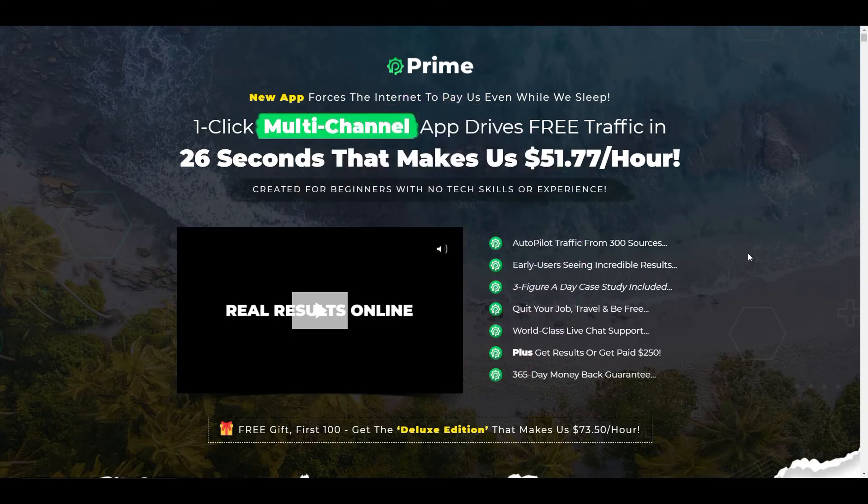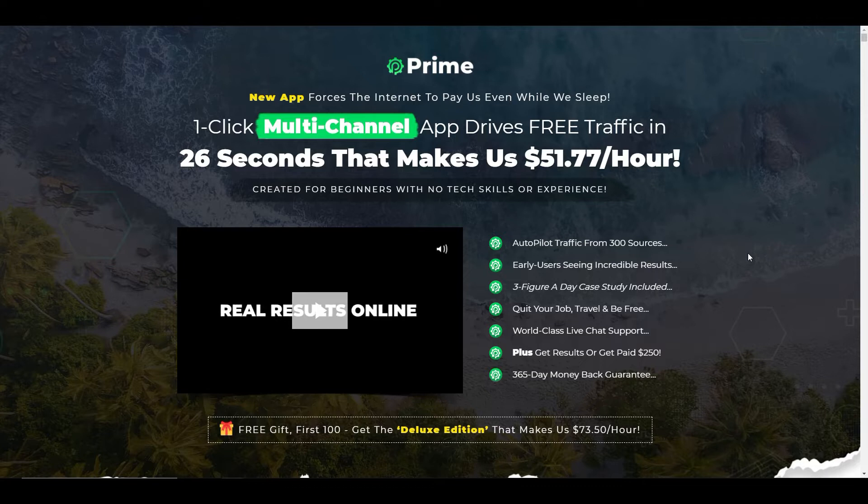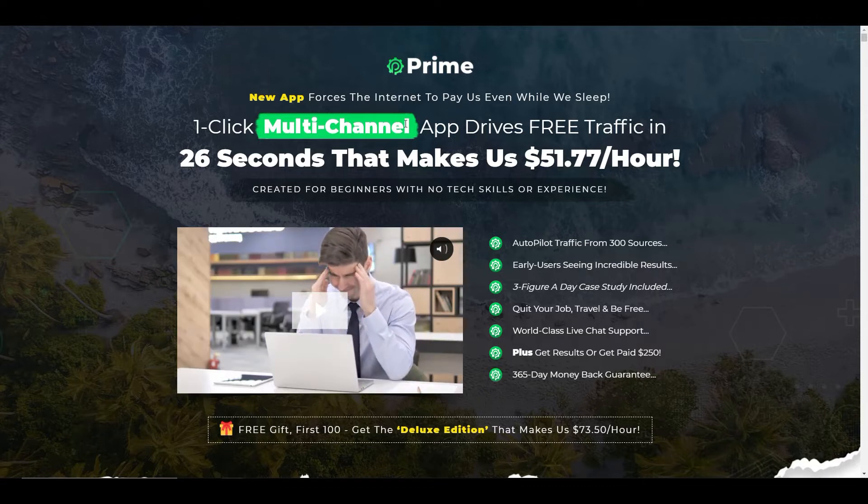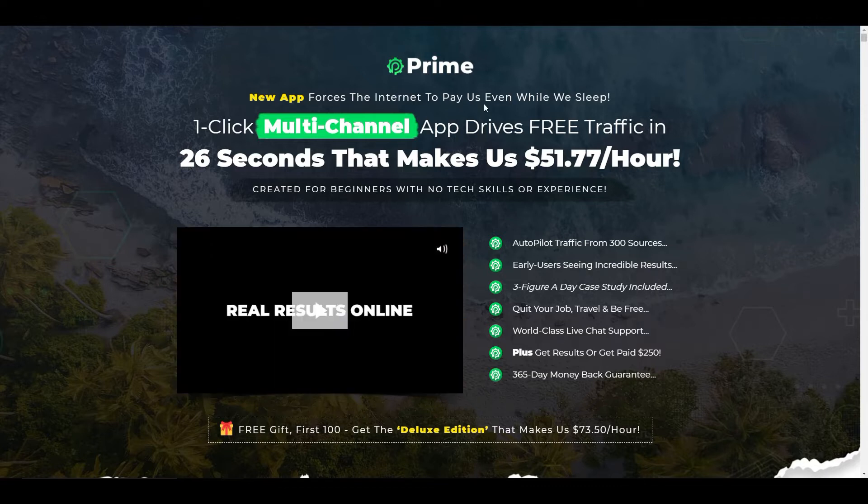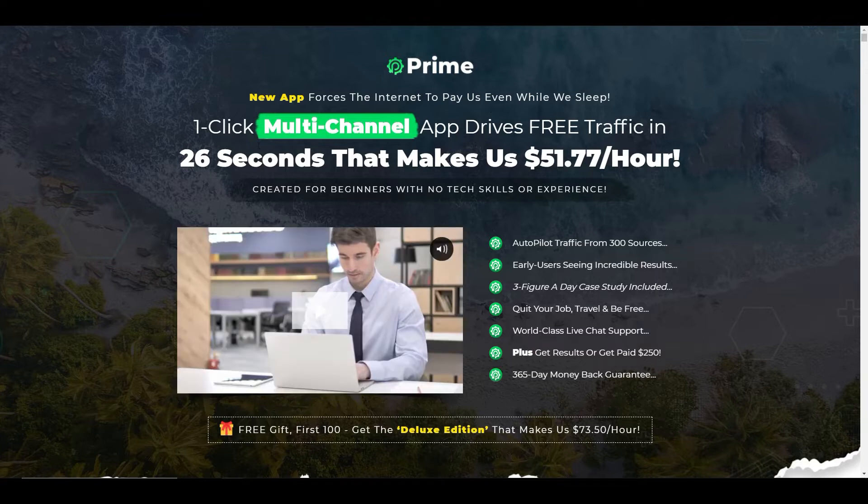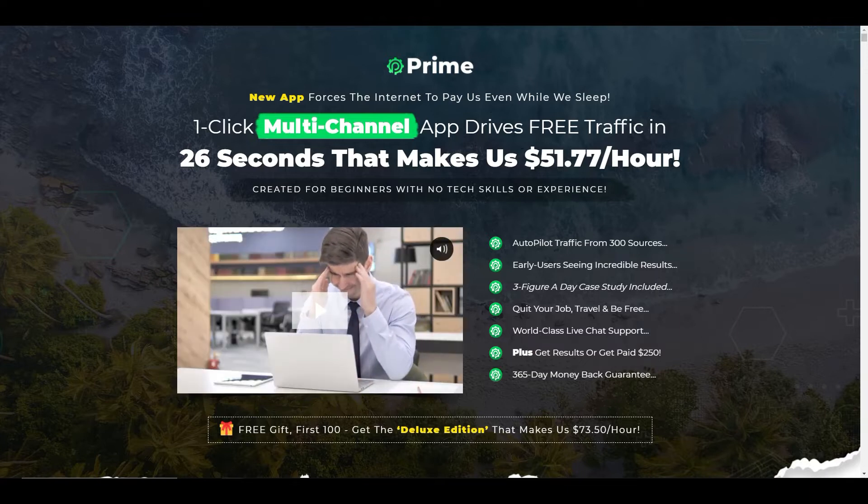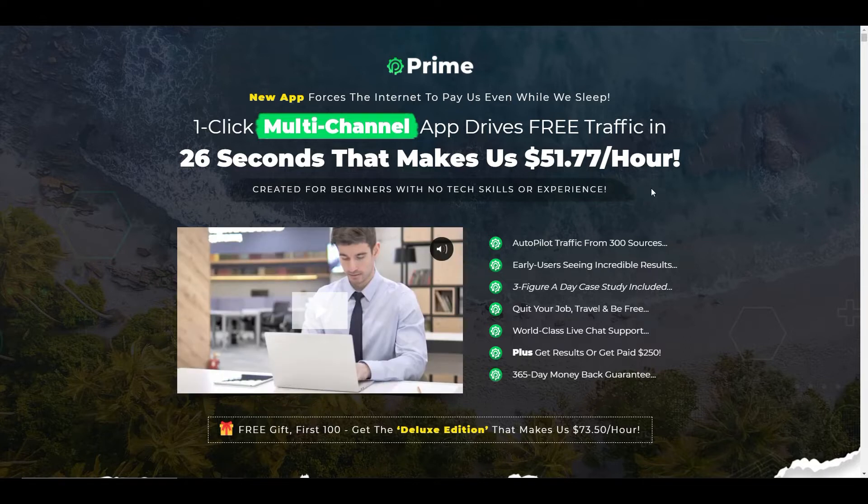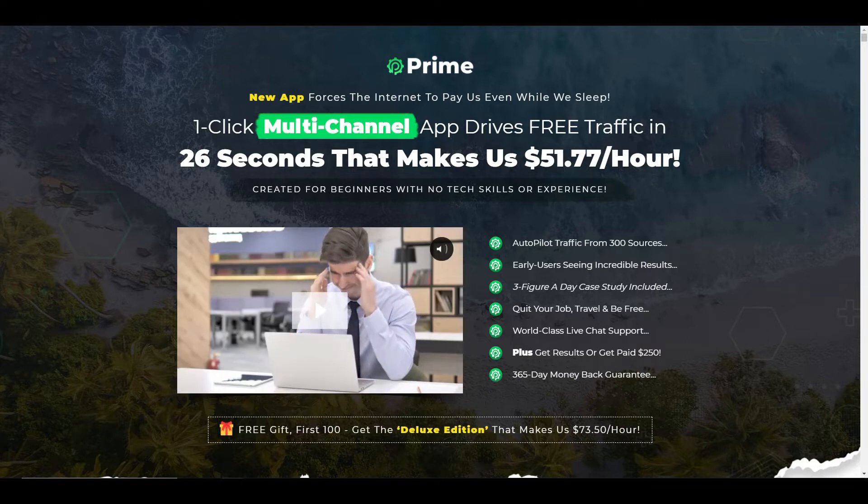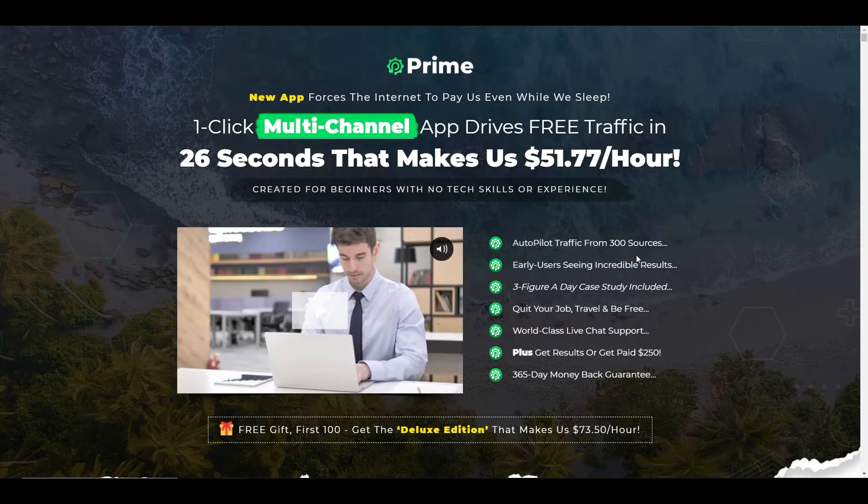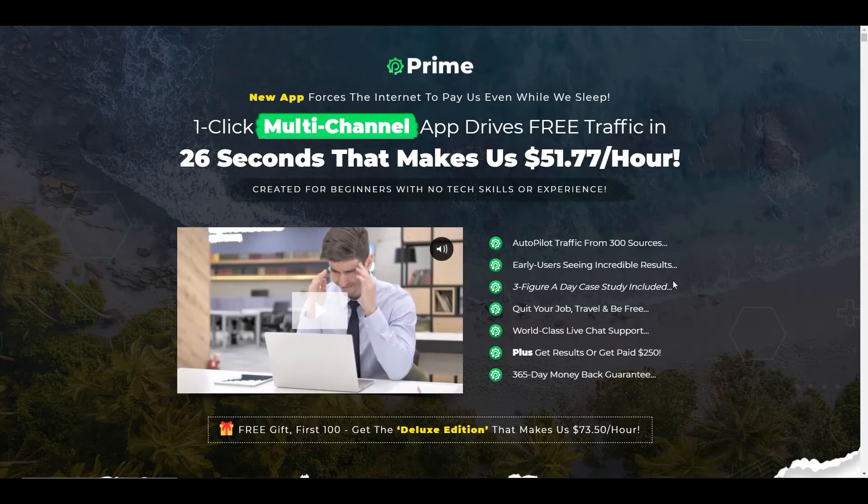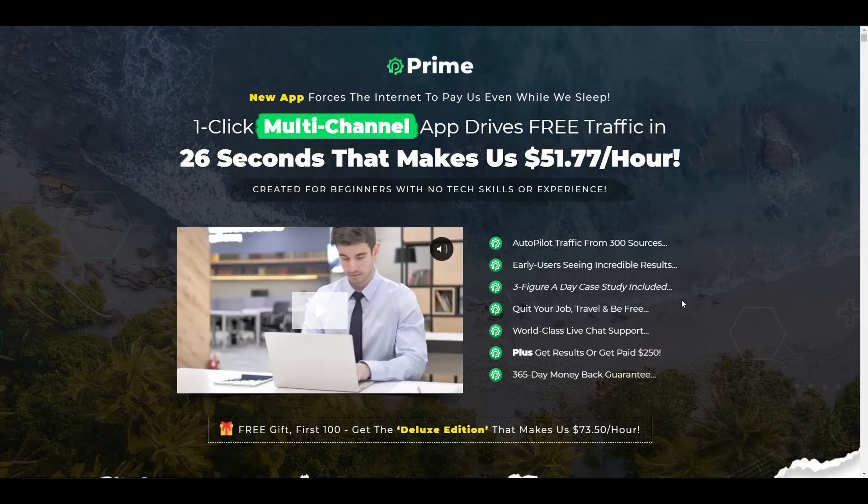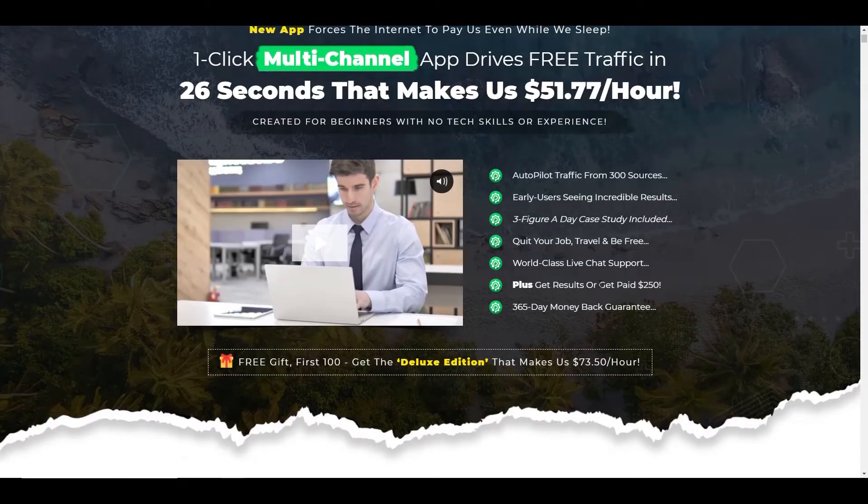So what is Prime? Prime is a new app. It's an app-based program so there's nothing for you to download that forces the internet to pay us even while you sleep. It's a one-click multi-channel app that drives free traffic in 26 seconds that makes them $51 an hour. So you don't need any tech skills or experience. It's autopilot traffic from 300 sources. Early users seeing incredible results. Three figures a day, case study included, which sounds fantastic.